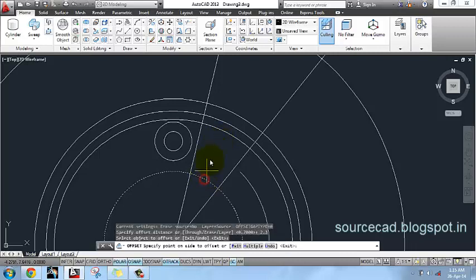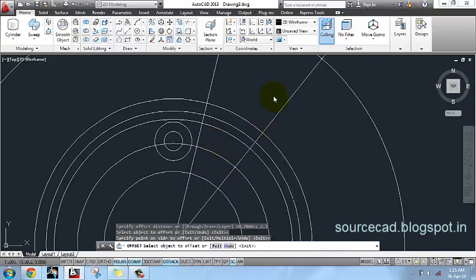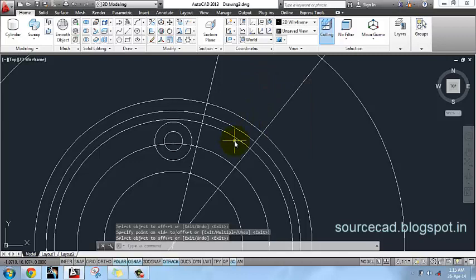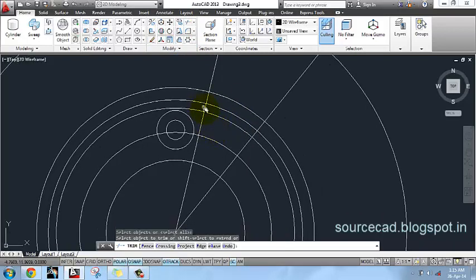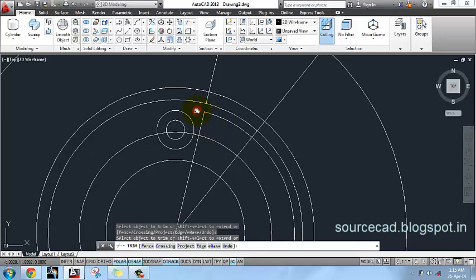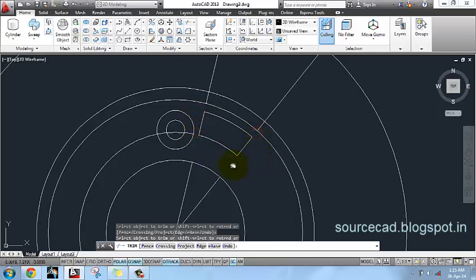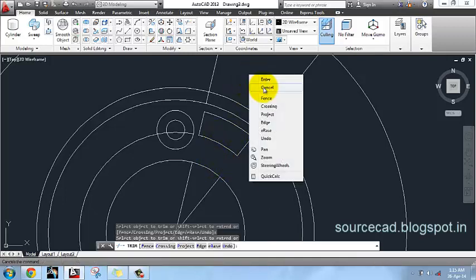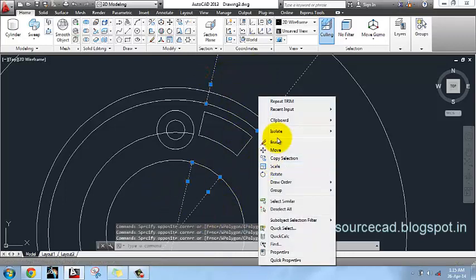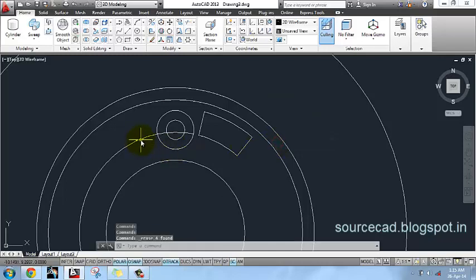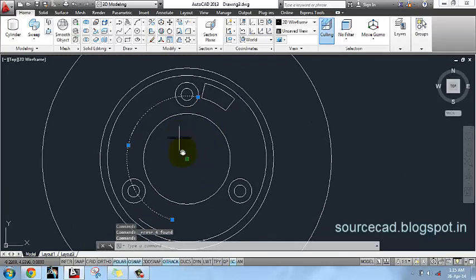I will offset this circle outward by 2.3 units. Now use trim and carefully trim the lines I am showing here. After trimming all these lines, remove the remaining portions of the construction lines and remove these remaining circles as well.